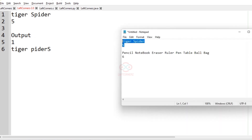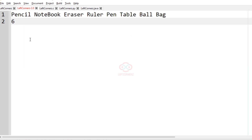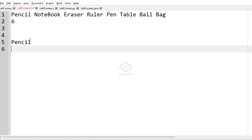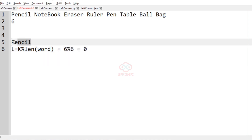Now let us consider the last test case. In this test case we have 9 words and k is equal to 6. l is equal to k modulo length of word. k is 6 and the length of pencil is 6, so 6 mod 6 is equal to 0, so pencil remains the same.